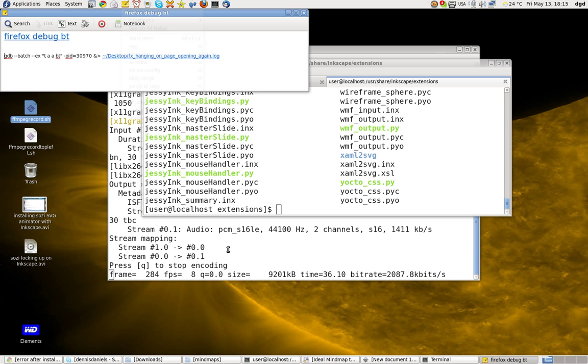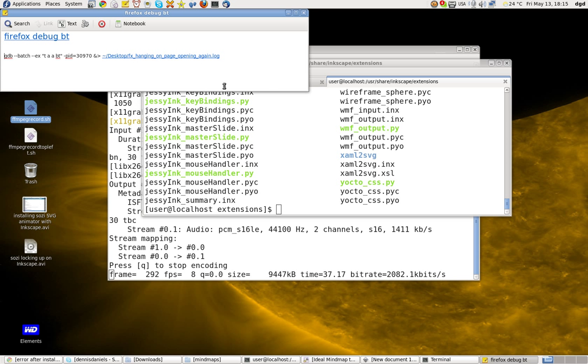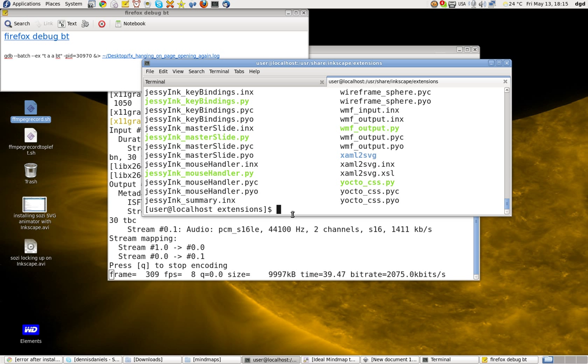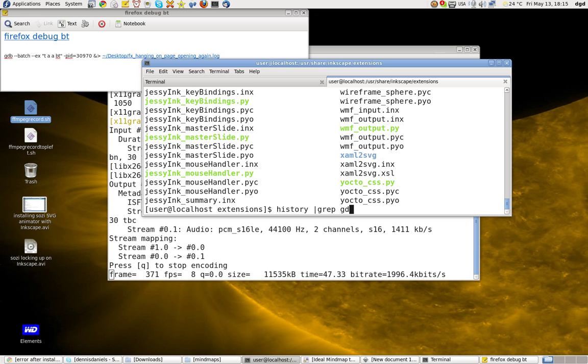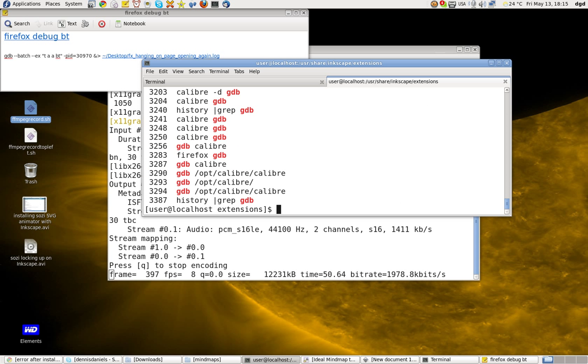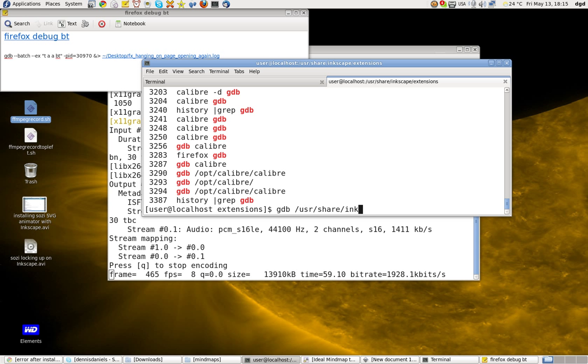Okay, I need to find debug. All right, so history, grab gdb. Okay, so gdb user share Inkscape.